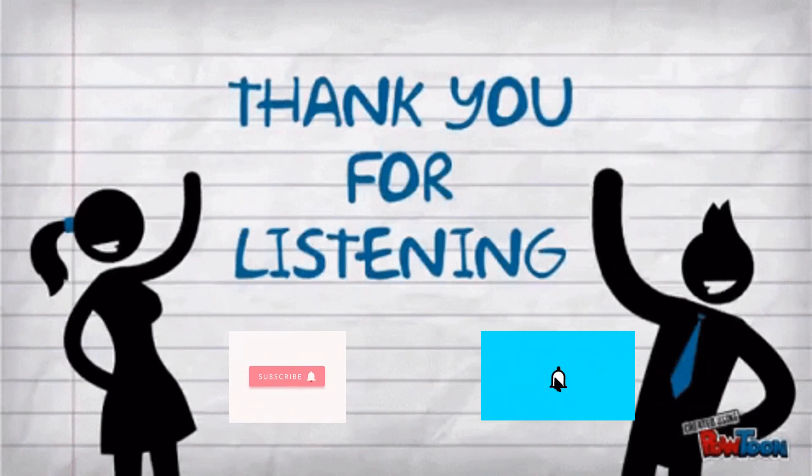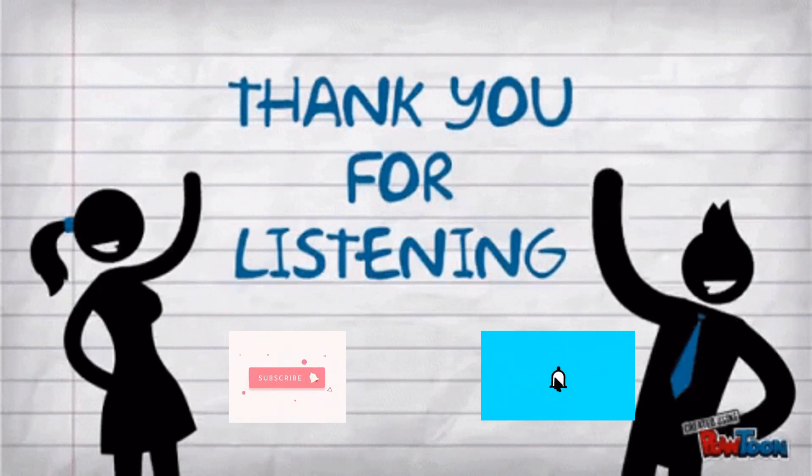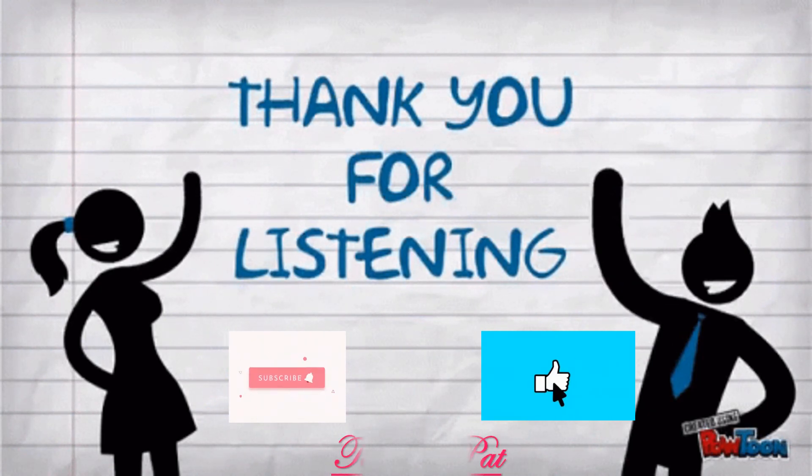That's all for today. Thank you for listening. Bye! Bye!